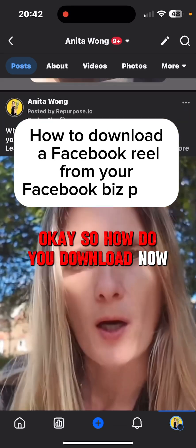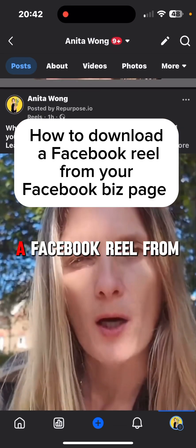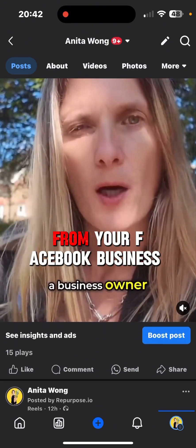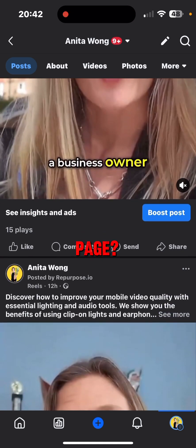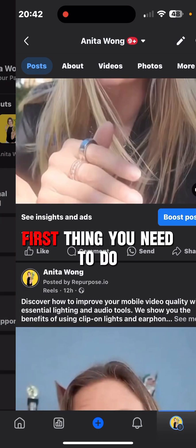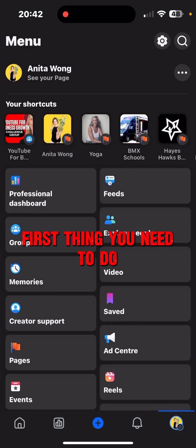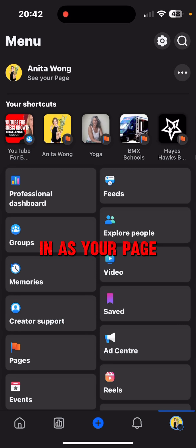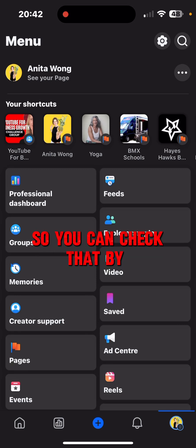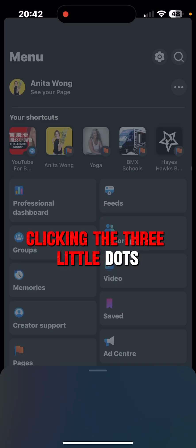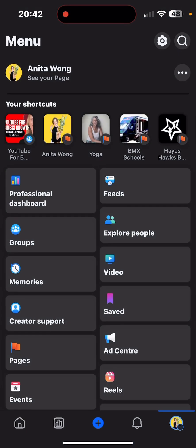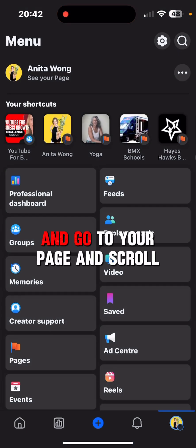So how do you download? Now, if you are a business owner, the first thing you need to do is make sure that you're logged in as your page. You can check that by clicking the three little dots — you can see that you're in as your page — and go to your page.